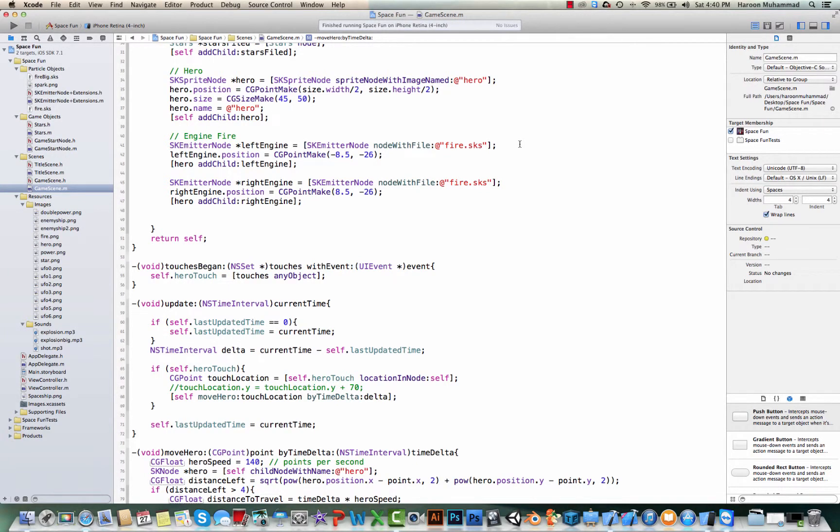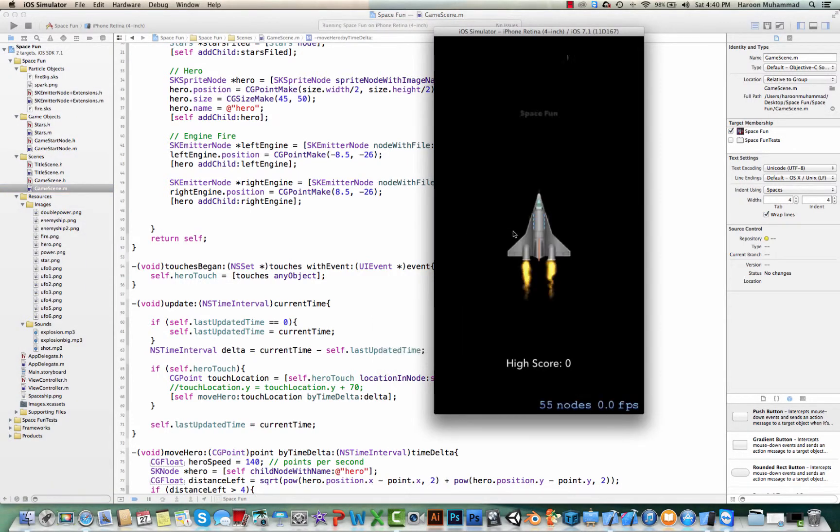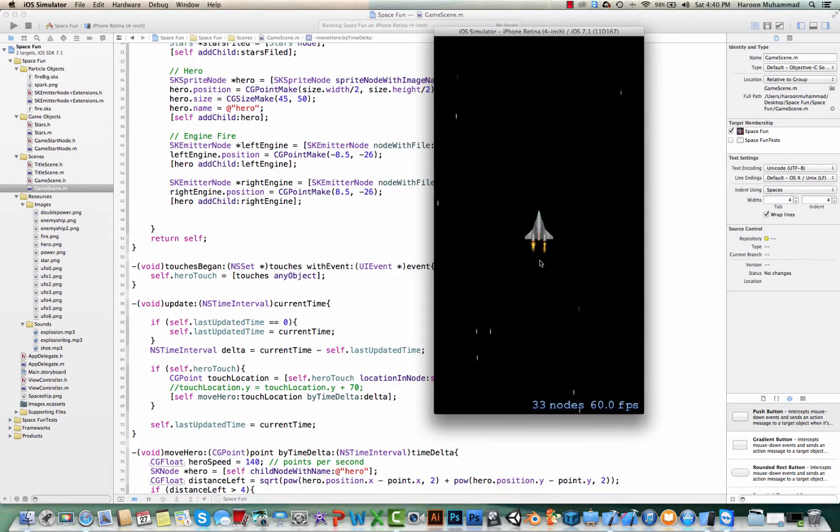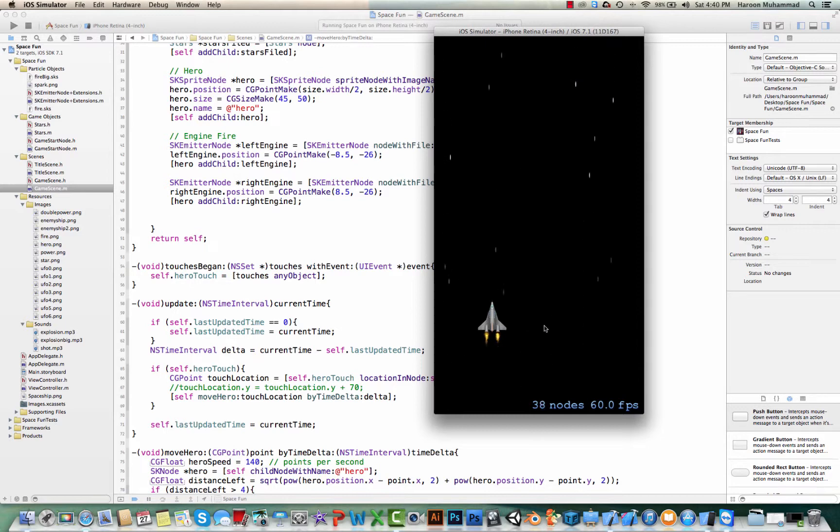Hi everyone, this is the seventh video for our space fun game in SpriteKit. So in our last video, we had our ship object and plane object and we can move this as well. So in today's video, let's add some more character to this while we touch the screen. So it should also release the fire.